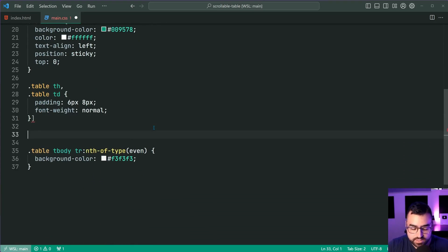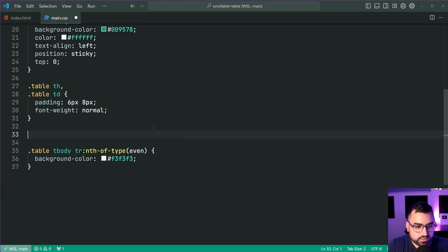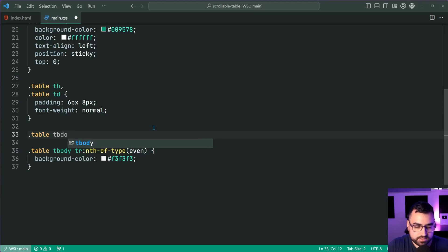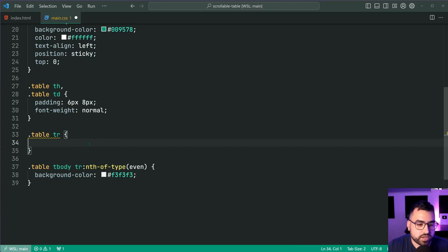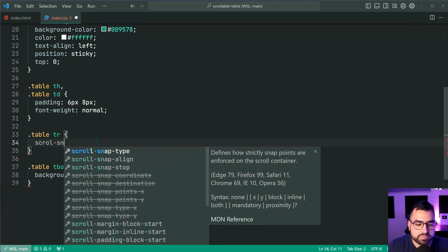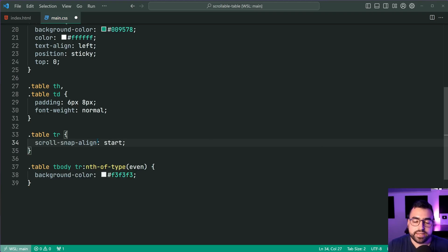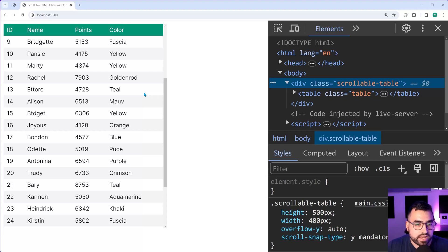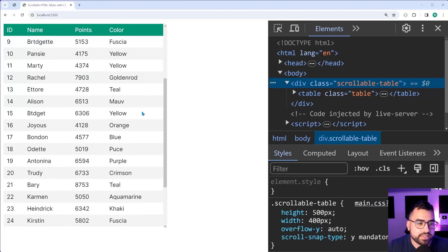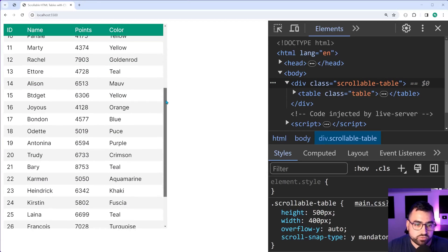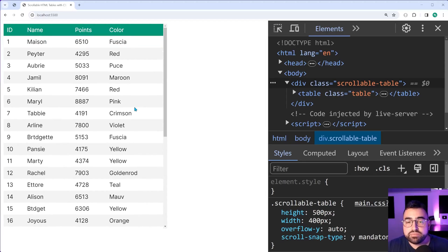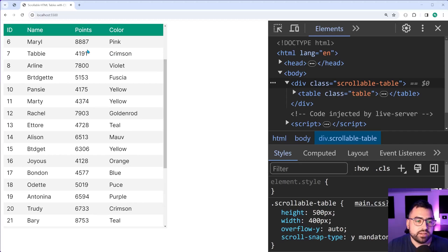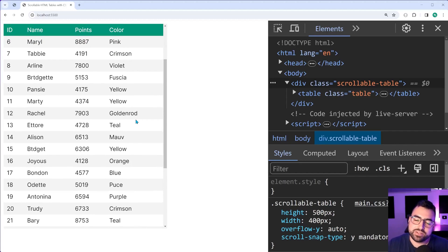So I'm going to say here table, table, and I can say tbody, then I can say TR or even just targeting every table row. We can just say scroll snap align and set this to be start. That way it snaps at the beginning of the element, save this back in the browser. And now we can scroll down and it's going to snap against each one of those table rows, just like that. And you have your scrollable table with the floating header and the snapping rows, just like that. Very straightforward guys.